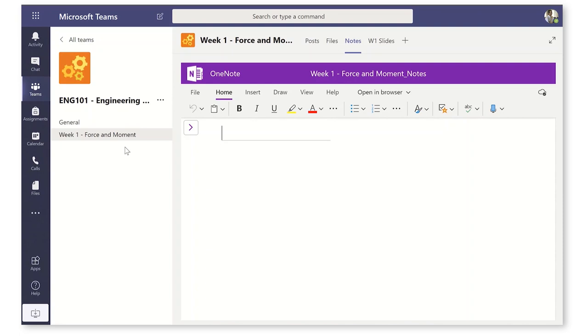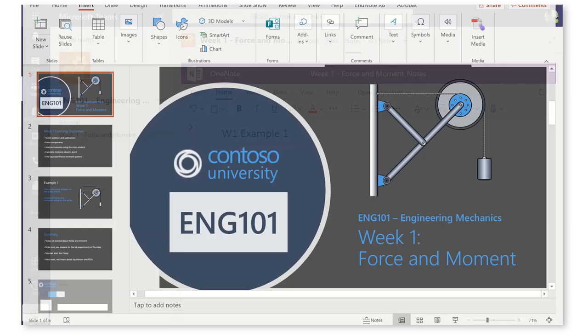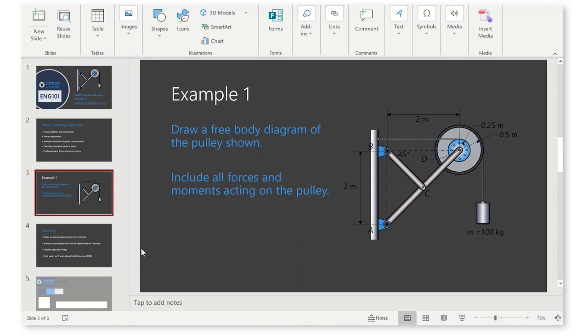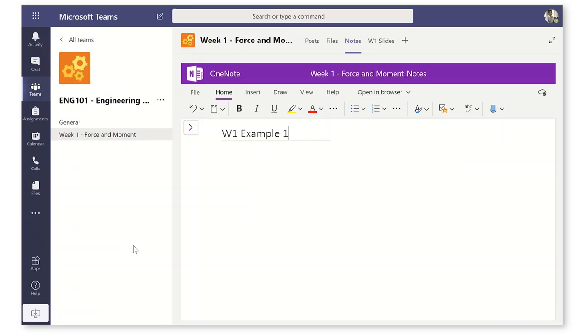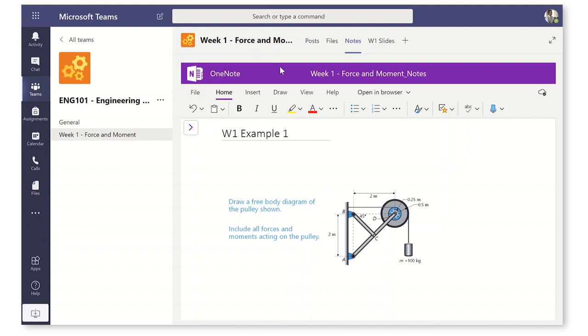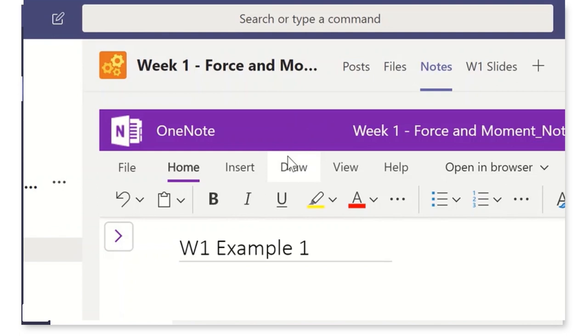Let's tap here. OneNote class notebook has automatically created a notes tab in every channel and this channel week one force and moment is going to create a section inside the class notebook. I'm going to call this week one example one. And if I jump over here to my PowerPoint slides that I've uploaded, I'm going to work through this example during the lecture. I'm going to go control a copy, grab this and jump over to the class notebook. And I'm going to paste it right in here. This is going to give me a bit of a blank canvas that I can work on as a virtual blackboard during the lecture. And I can ink in here with the drawing tools. I can type and I can basically use this as a shared blackboard.